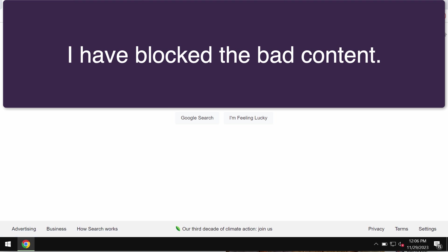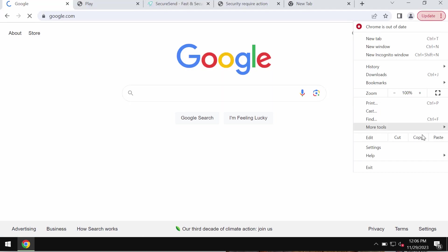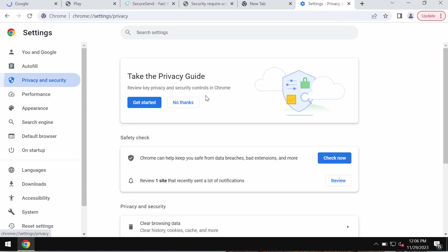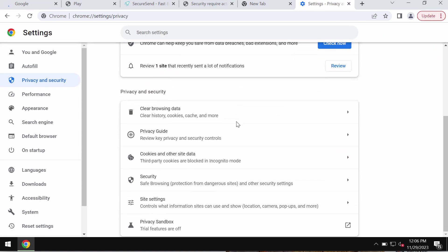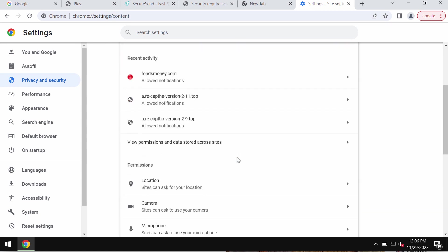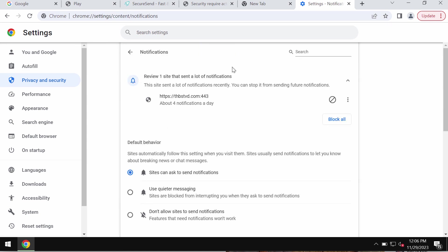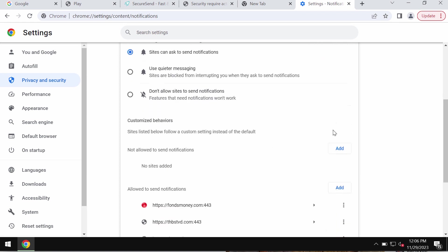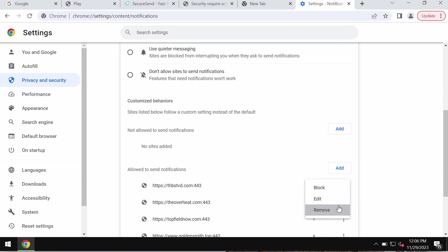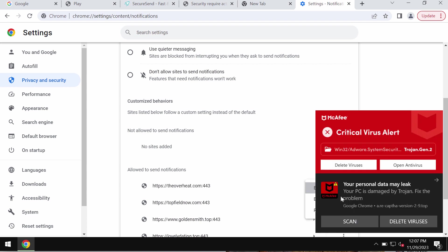To deactivate these ads you need to fix your browser. Access the menu, go to settings, go to privacy and security, then site settings, and in permissions choose notifications. Pay attention to the sites allowed to send notifications. Remove all the junk sites if you find them on the list.